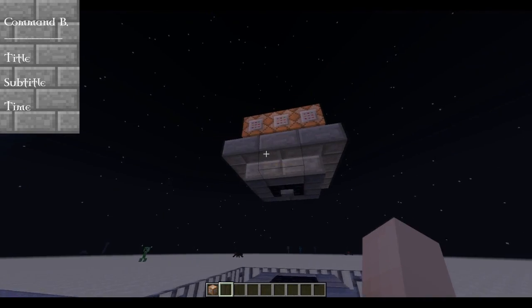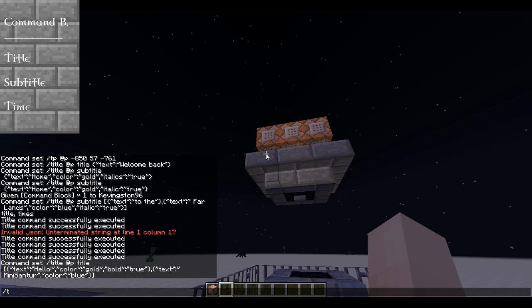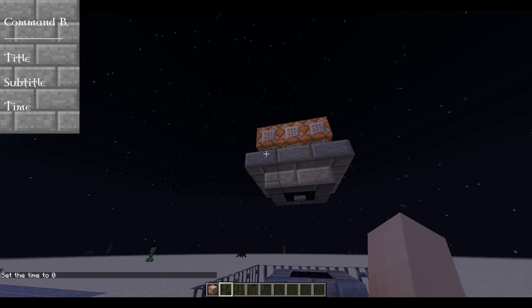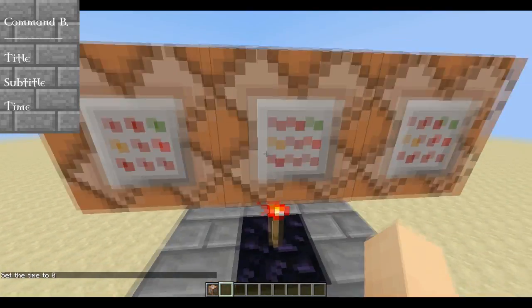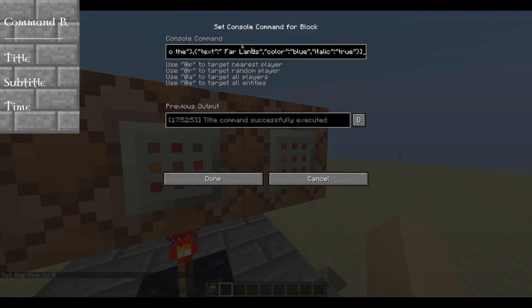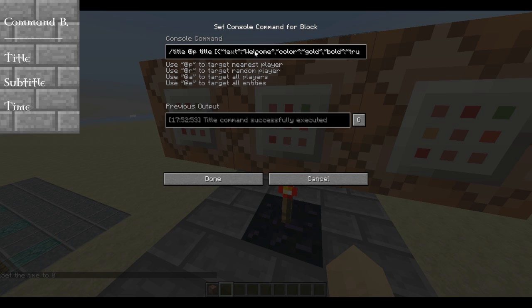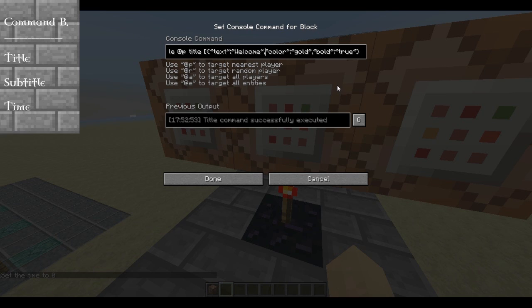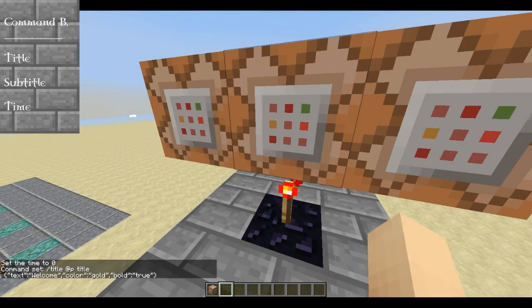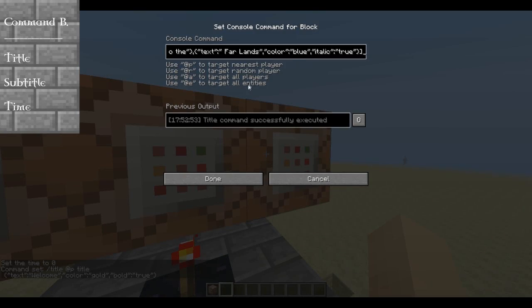Now let's move on to subtitles. I'll reset the time to zero. I'm going to turn this back to 'welcome' — it's in bold, says text hello, let's turn it to welcome and remove the square bracket, because if you have only one text object and a square bracket it won't work. However, if you have square brackets around multiple objects, it's still going to work.